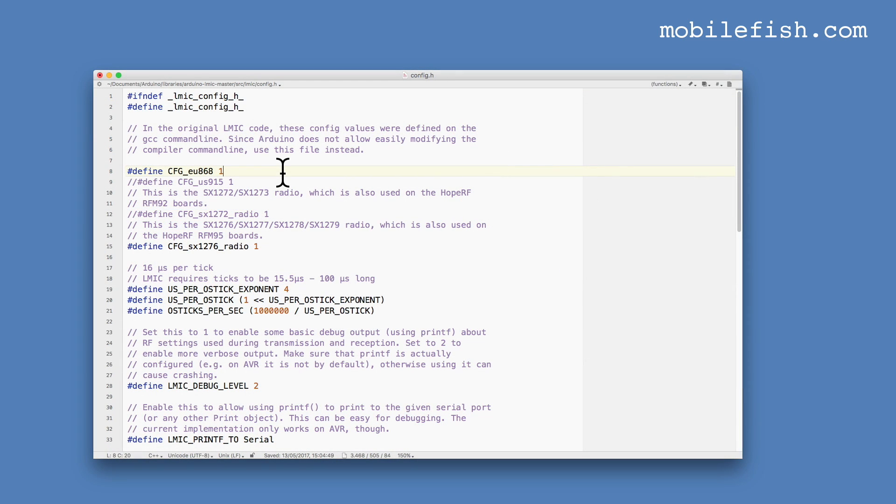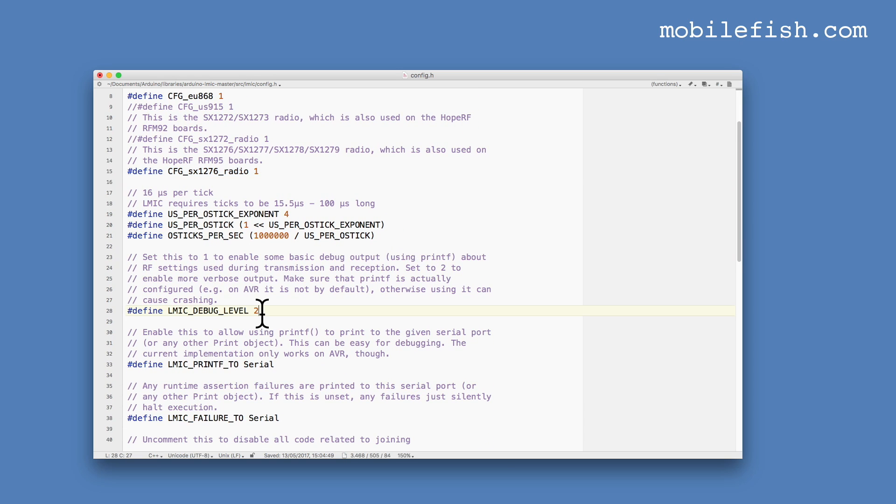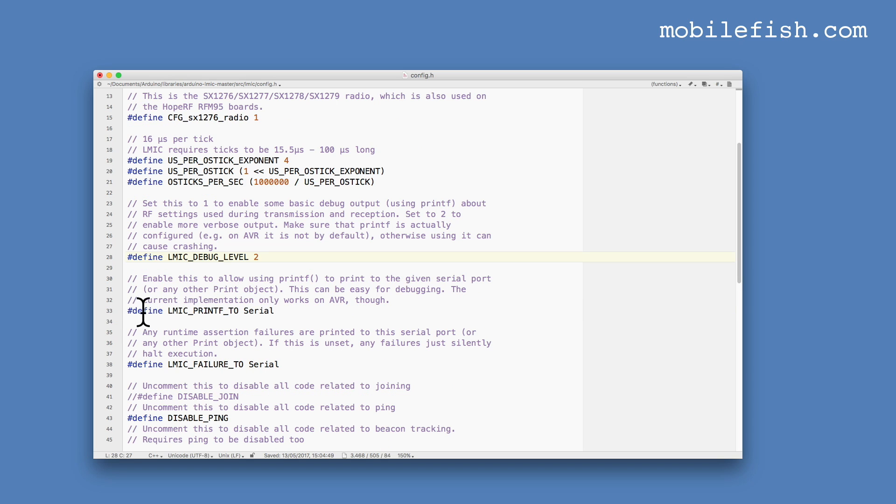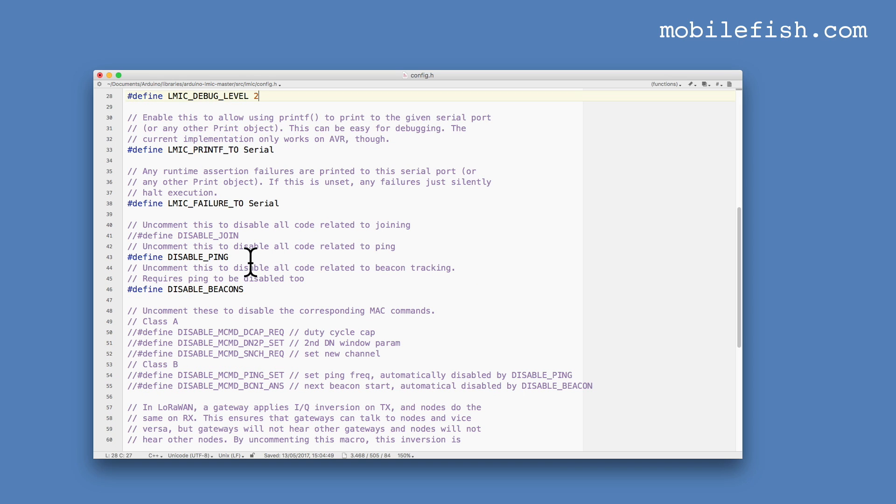I've opened the config file in the text editor. This library only supports 868 MHz and 915 MHz frequency. I live in the Netherlands so I've selected this option. Because I'm using a Hope RFM95 module I'm selecting this option. I've set the LMIC debug level to 2 because I want a more verbose output. I've also enabled this line for easy debugging. I've also enabled this line because I also want to see any assertion failures. I have uncommented this line and this line because I don't use any code related to ping or beacon tracking. These are the only changes I've made to this library.